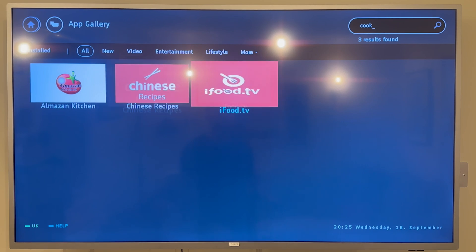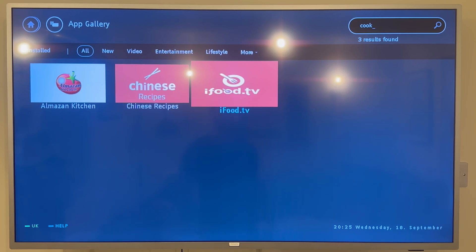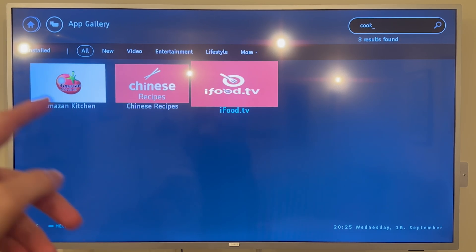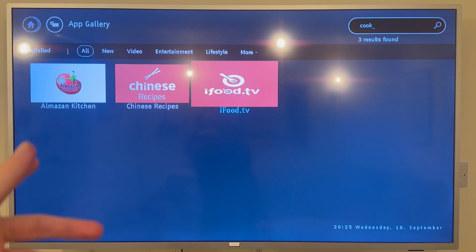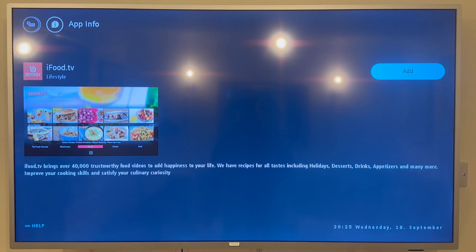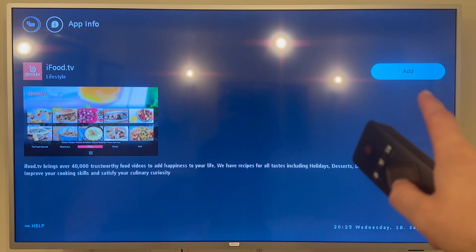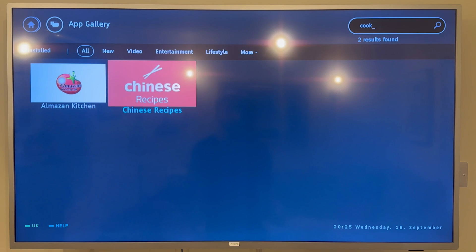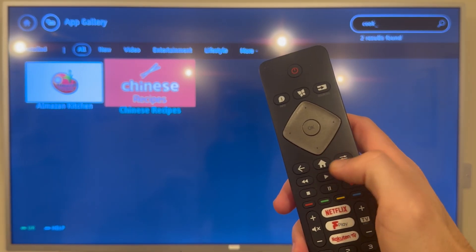On this App Gallery with the older model of Philips television there is a very limited number of applications available. But if you see an application you like, just select okay on your TV remote and press "add" at the top — that's going to add this application to your Philips home screen.